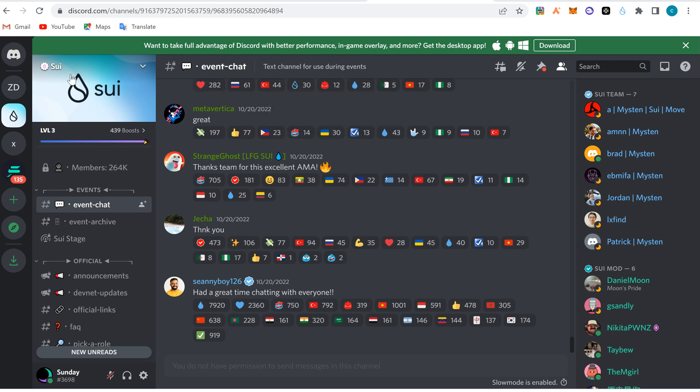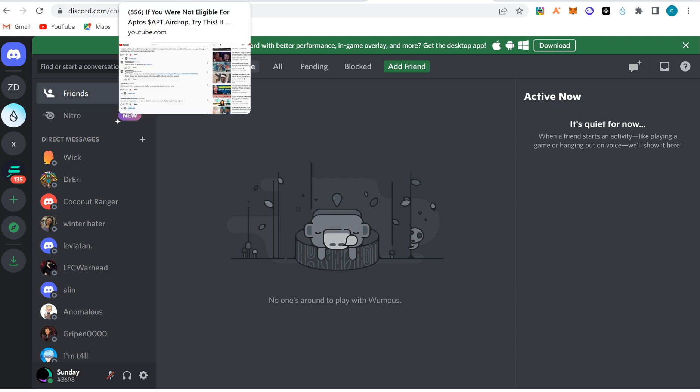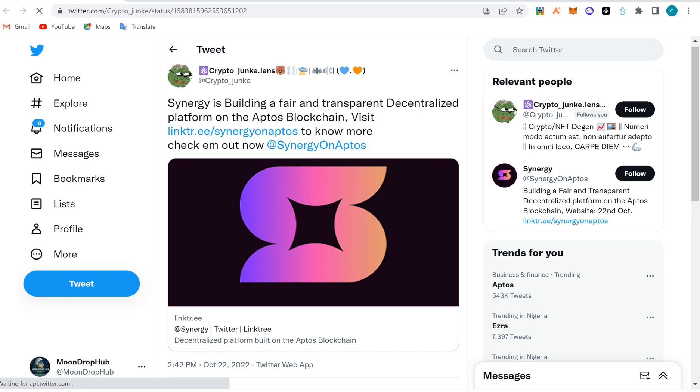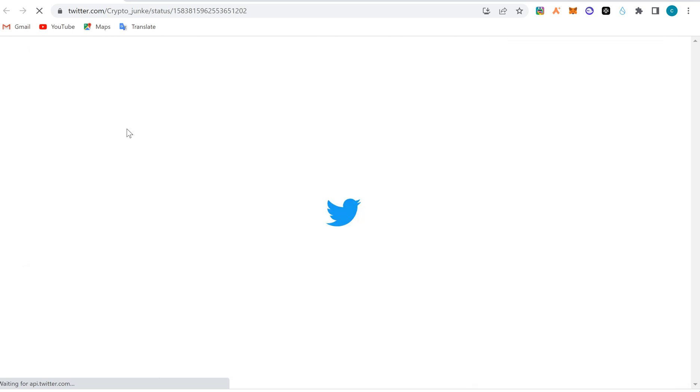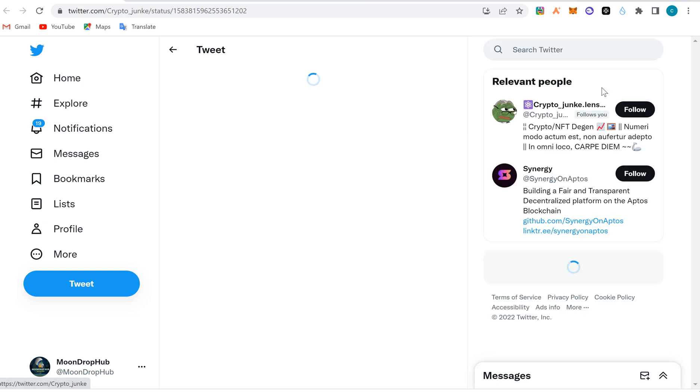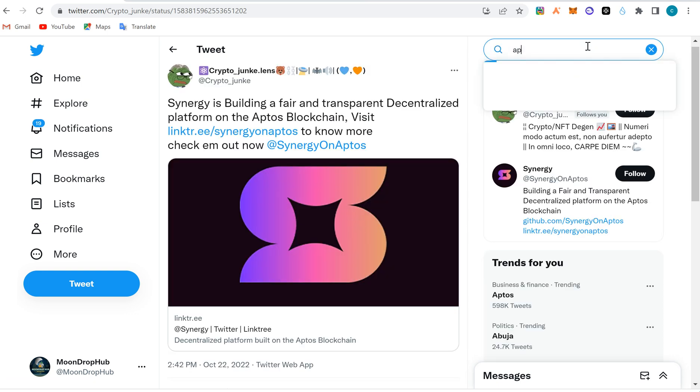What happens in a Discord server is this: when you find a project, let's say on Twitter - an NFT project or something - and you're asked to enter Discord, or an airdrop project like a new blockchain that asks you to enter Discord as a criteria for qualifying for something. Let me search for a project to give you an example. Let's look at Aptos Monkey.